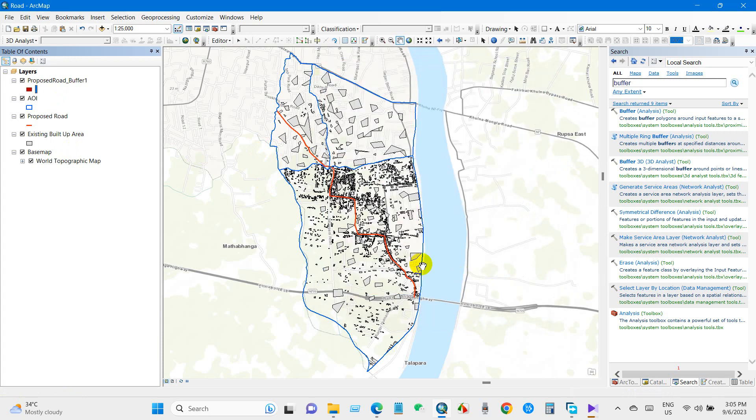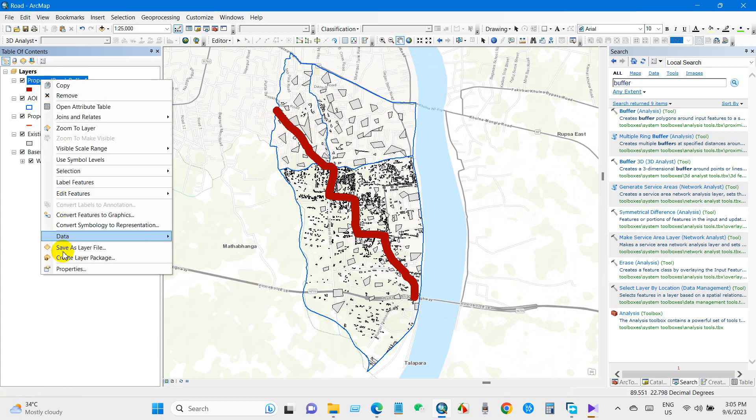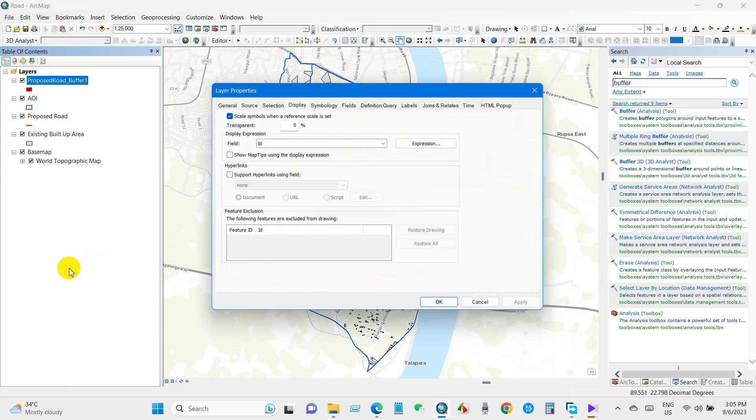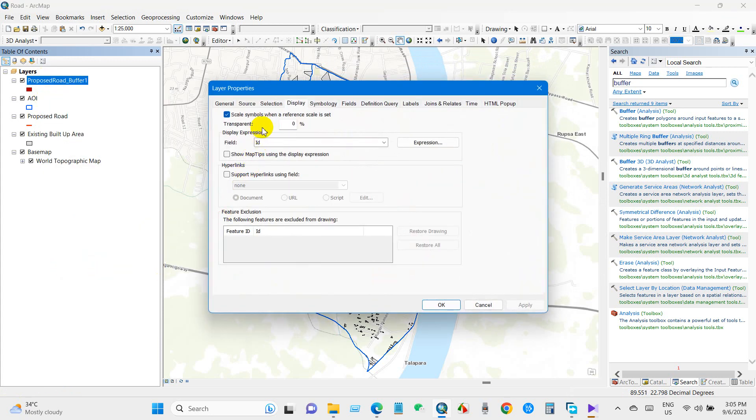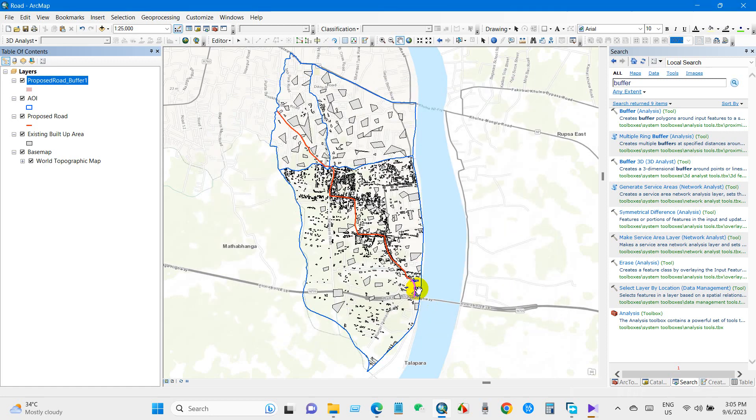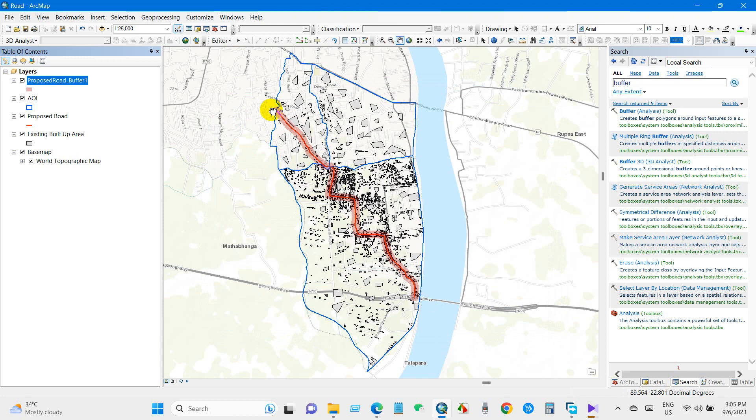Now we will make this buffer layer transparent. For that, go to layer properties, display, and set transparency to 70 percent. Now you can see the 50 meter buffer area from the proposed road. Now we will identify how many structures will be affected within these 50 meters. You can rename the layer to Buffer 50 meter.